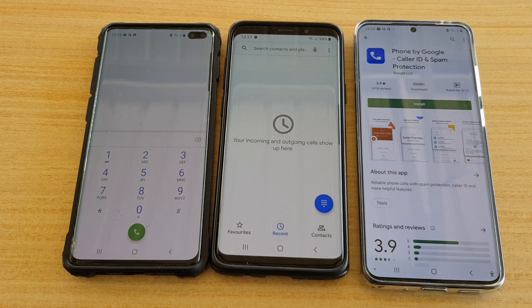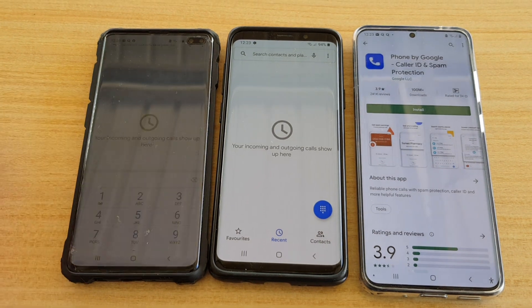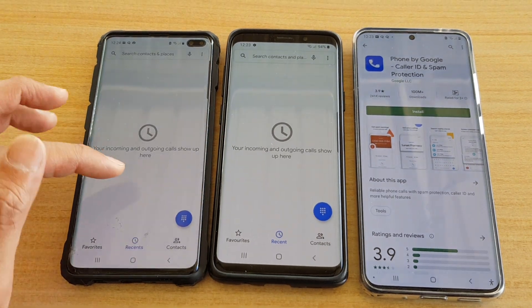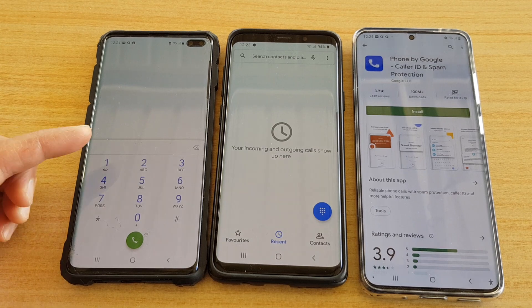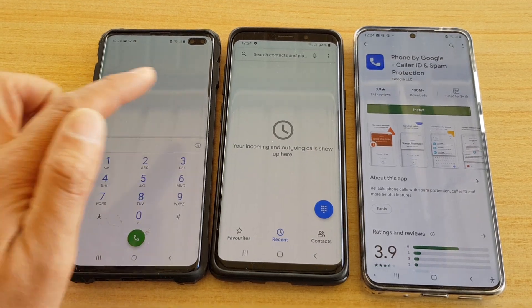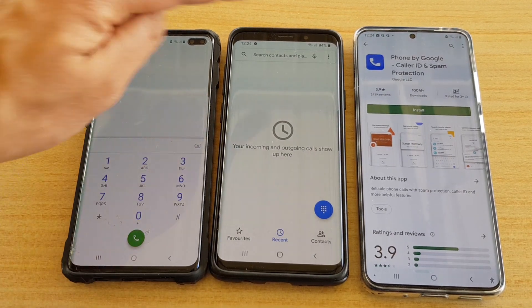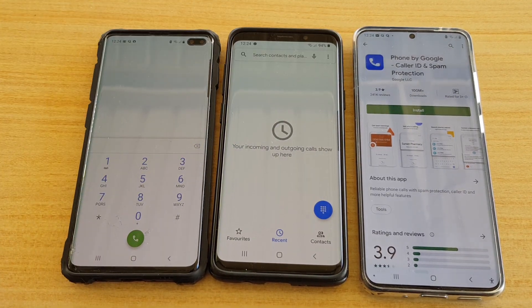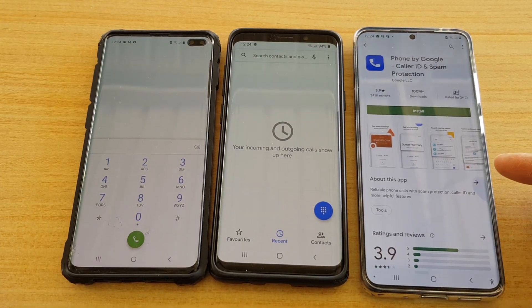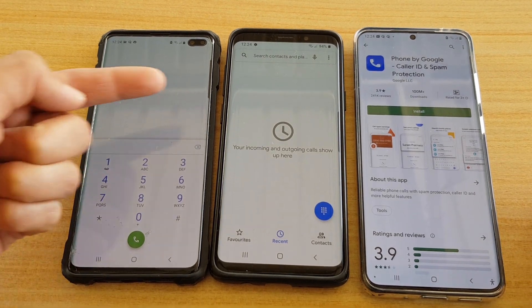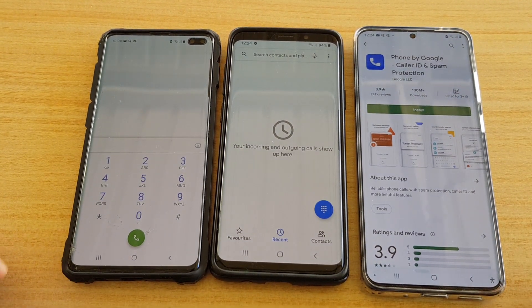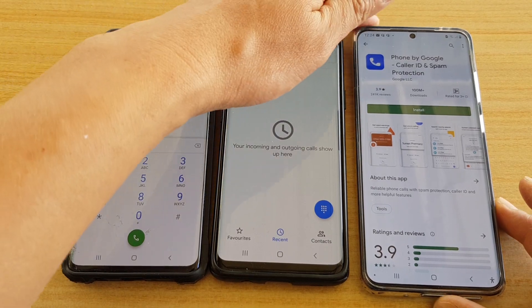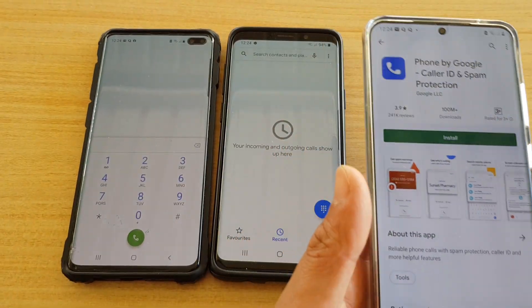In this video we're going to take a look at how you can install the Google Phone app on your Samsung Galaxy S9, S10, or the S20. This is the S20 Ultra, S10, and S9 Plus. So here's how you can install the Google Phone app.